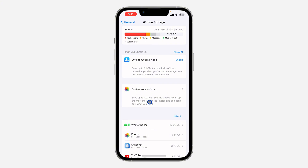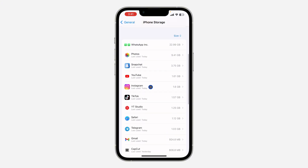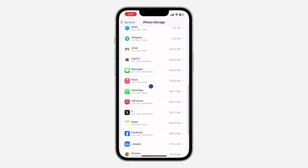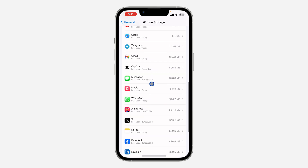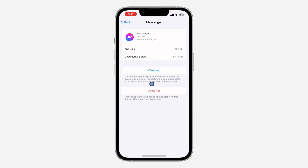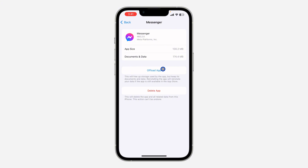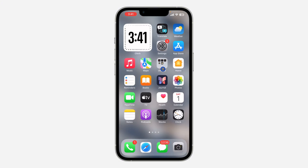On Android, just delete Messenger and download it again. On iPhone, find Messenger in iPhone Storage and click on Offload App. Once you offload it, all your documents and data will be saved but the app will be deleted. Then click Reinstall, and that should fix it for you.